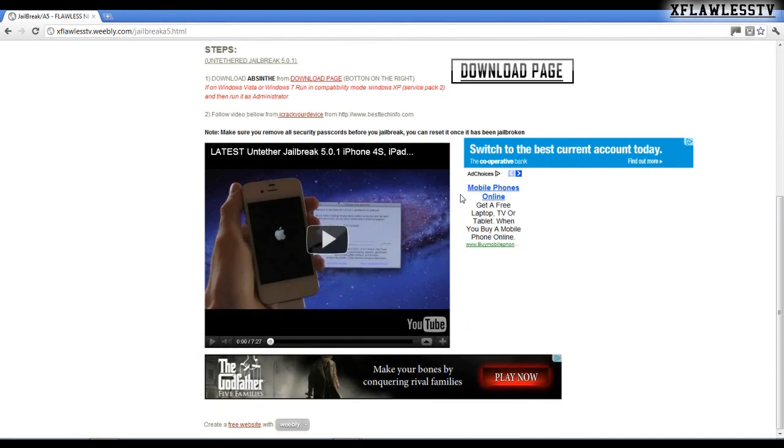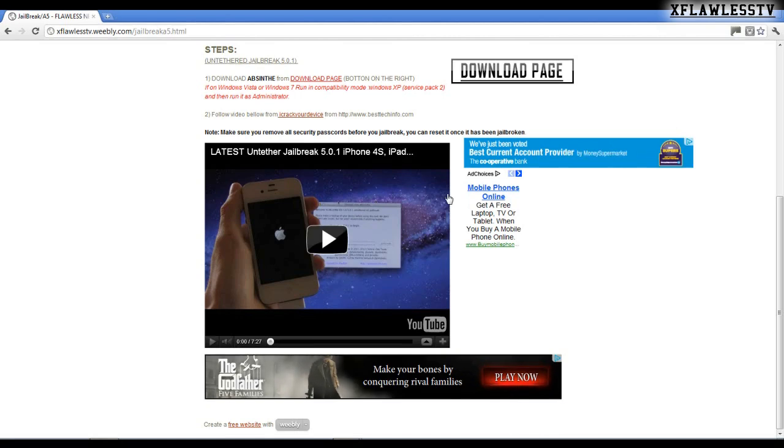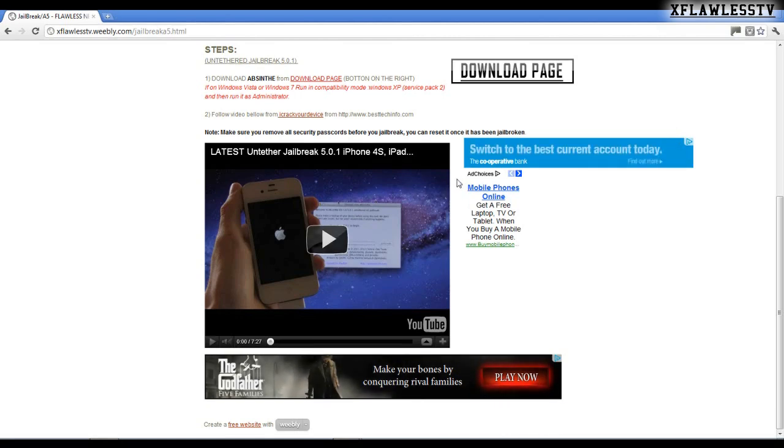Okay, firstly before you jailbreak, you need to run Absinthe. So Absinthe, if you're on Windows Vista or Windows 7, run in compatibility mode to Windows XP Service Pack 2 and then run as administrator.